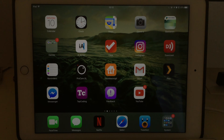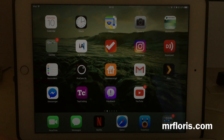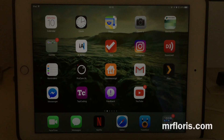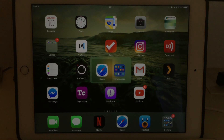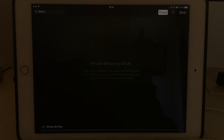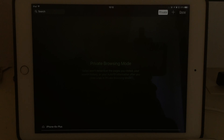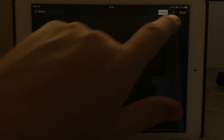Hi there, I'm Flores from mrflores.com. We're on my iPad in iOS 10. I'm using an external keyboard at the bottom here which allows me to switch between applications. Let's go to Safari because I want to show Safari split view mode.